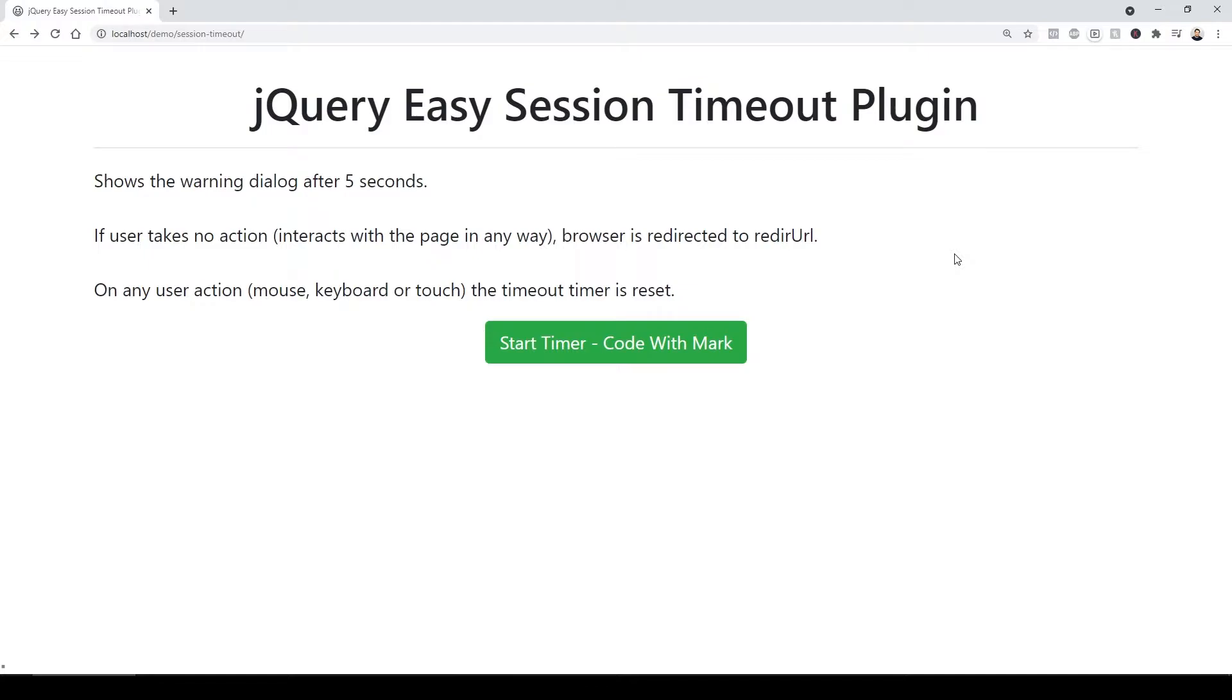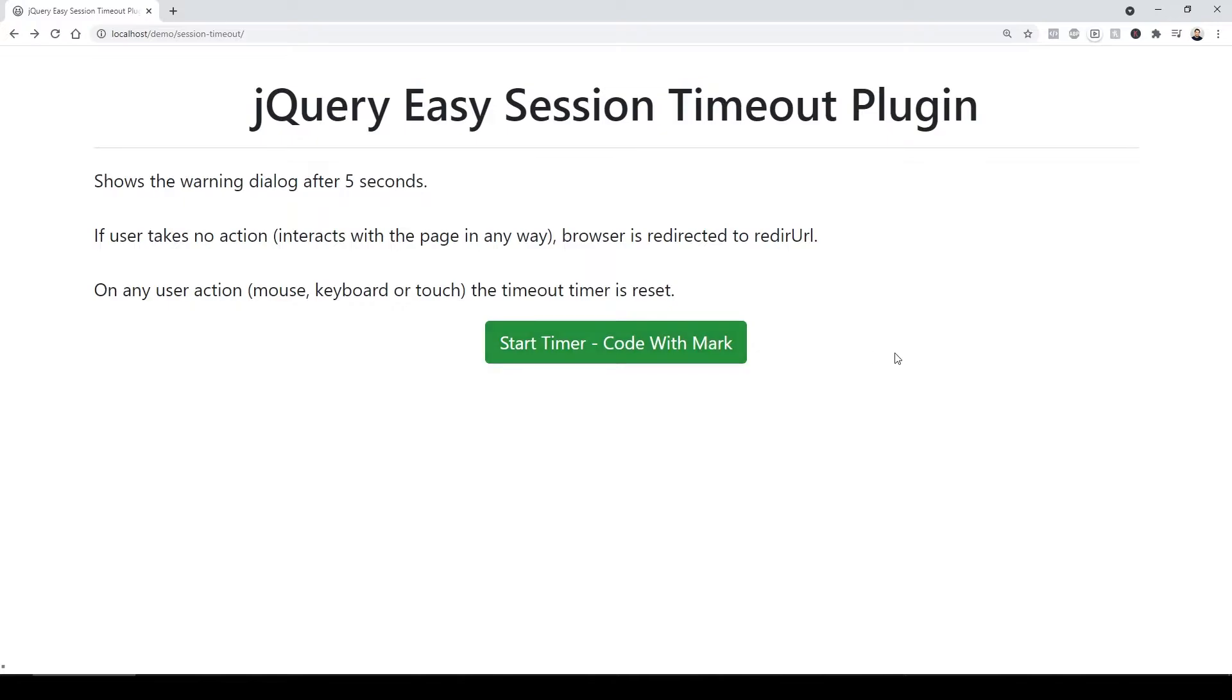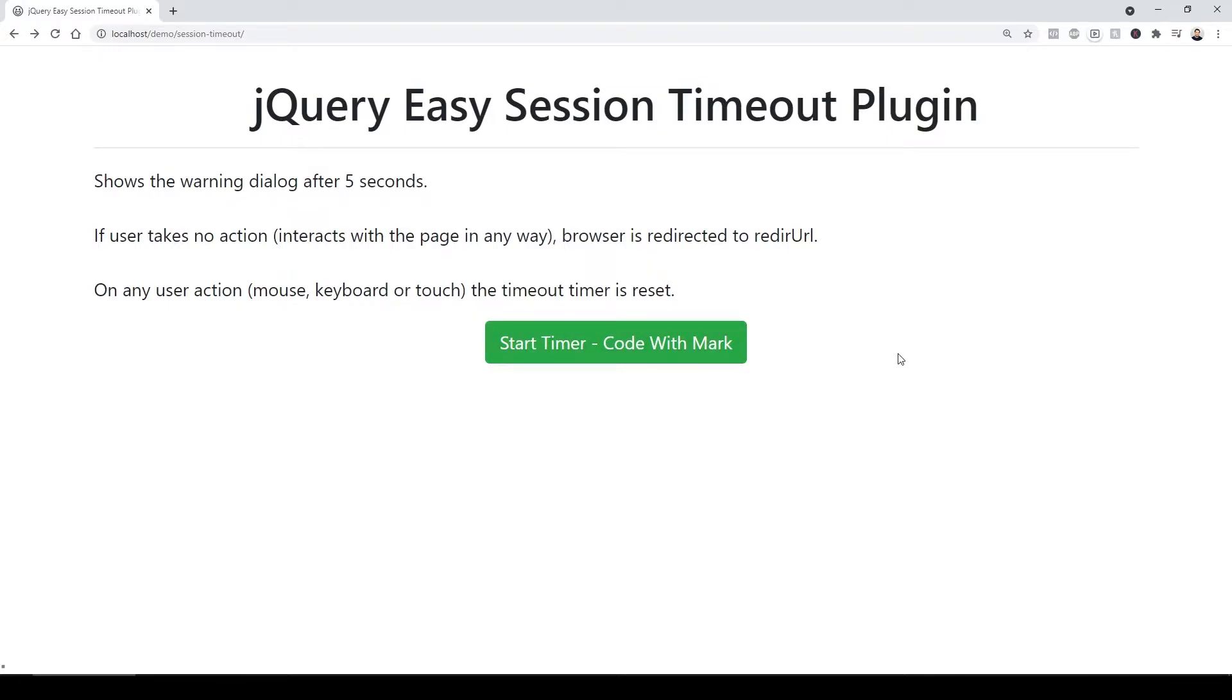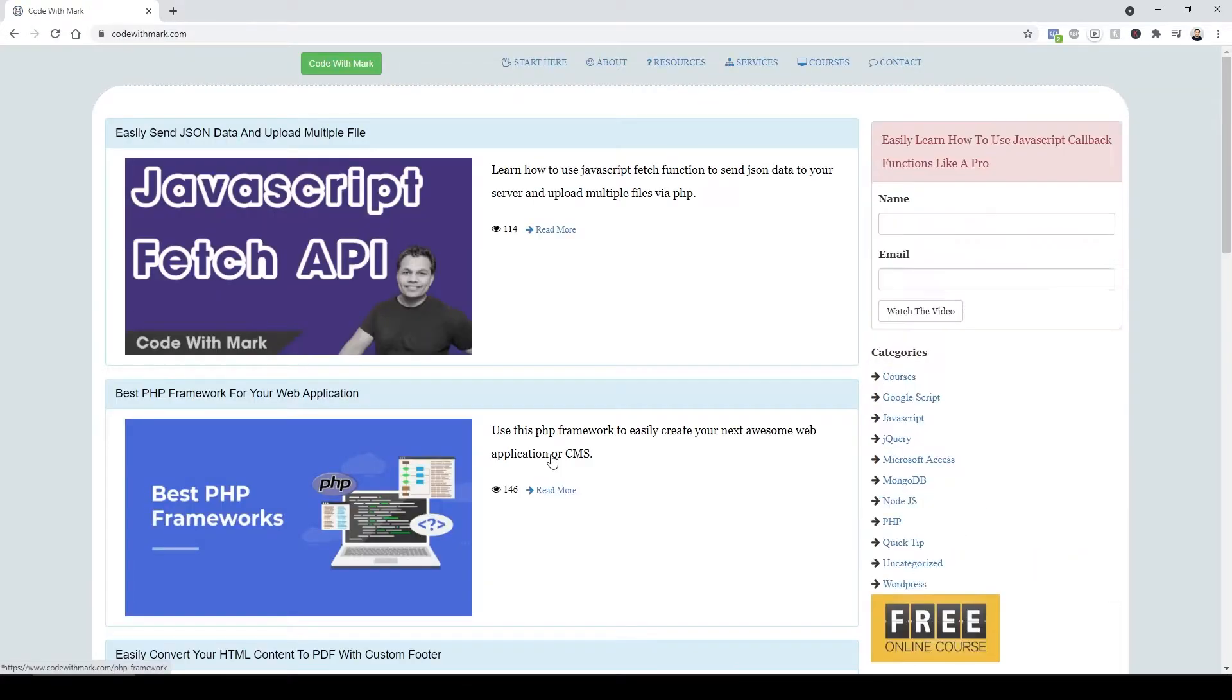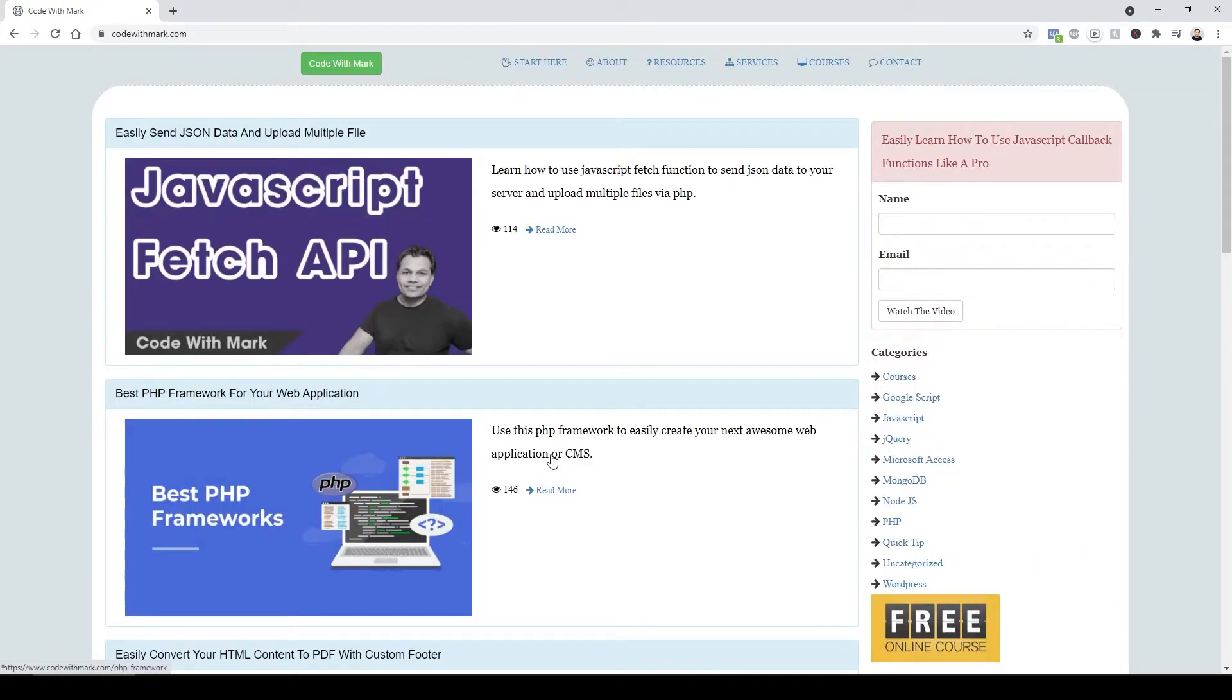Otherwise, if the time has expired, it's going to automatically log them off. So let me just show you. I'm going to refresh my browser and click on this button, the one that says start timer - code with mark. After five seconds, it's going to show you a screen that says you can log in or you will be redirected after you log out. The time has expired. It's going to redirect you to another URL, which will be your log screen.